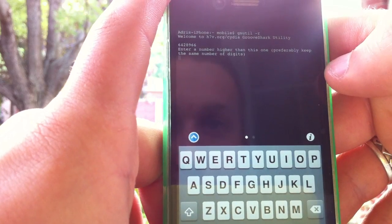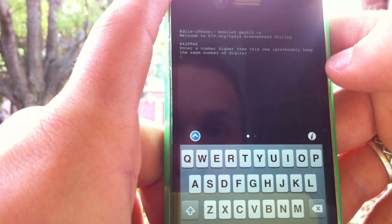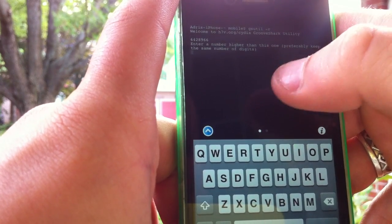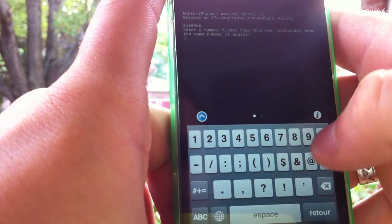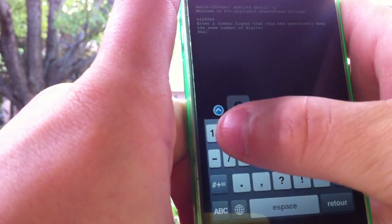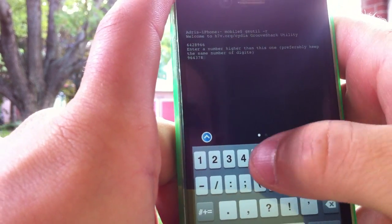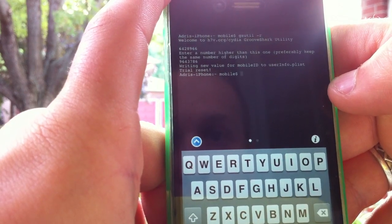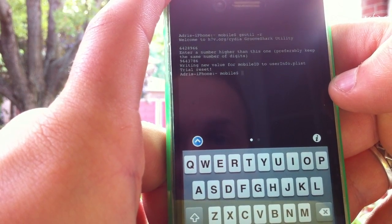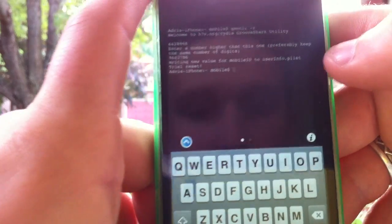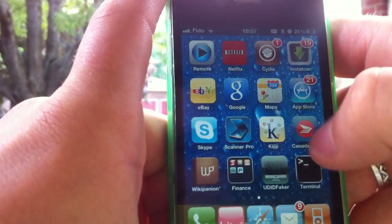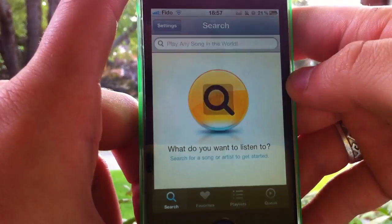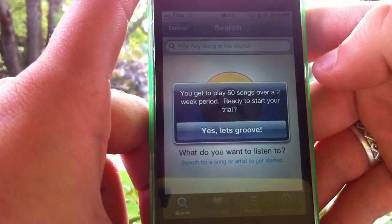Hit enter. It says enter a number higher than this one — preferably keep the same number of digits, so it has seven digits. I'll start with a nine and enter a seven-digit number. Tap enter, and then it says writing the new value for mobile ID. Trial reset. Then just go back to Grooveshark, and boom, there it is.